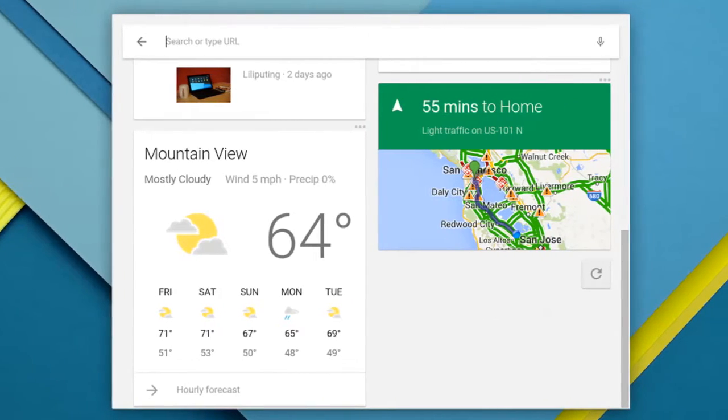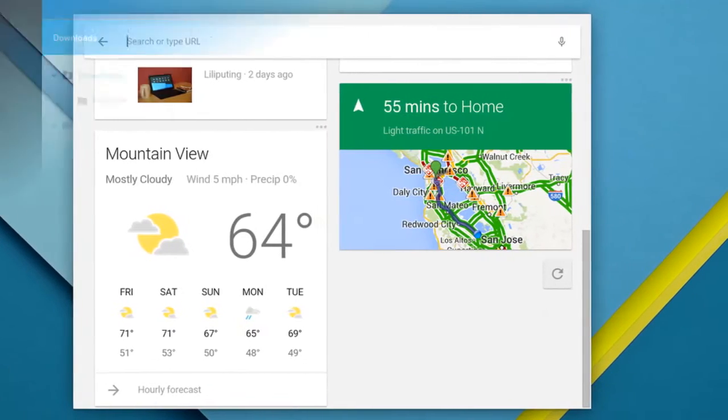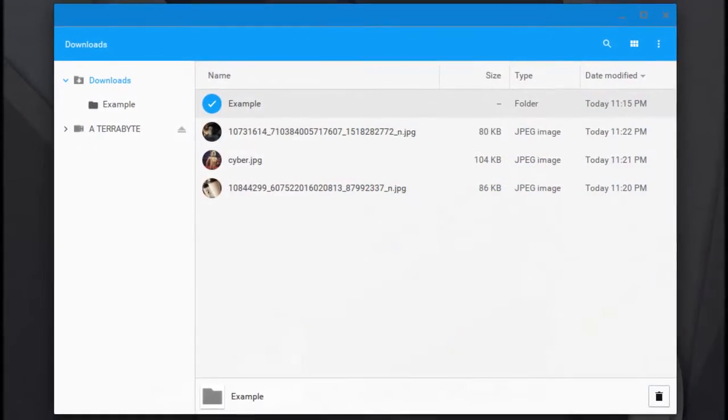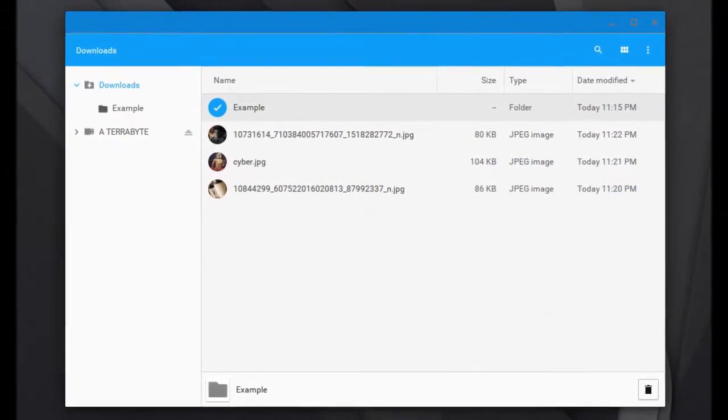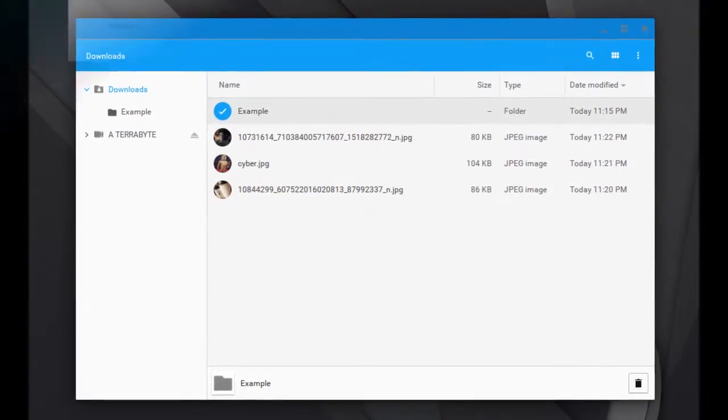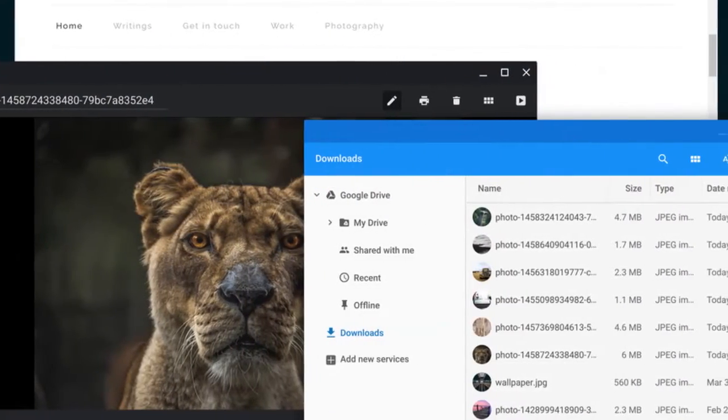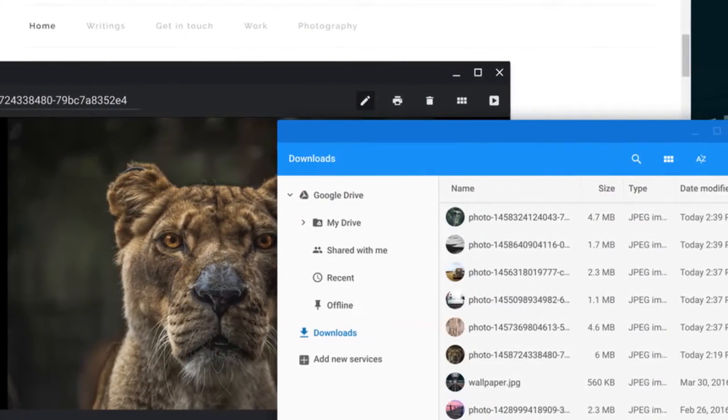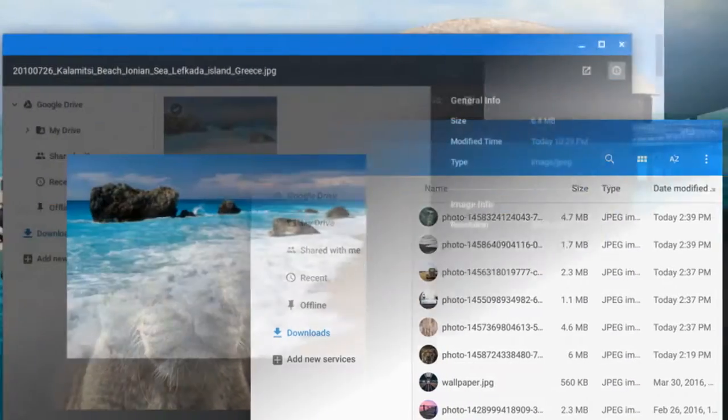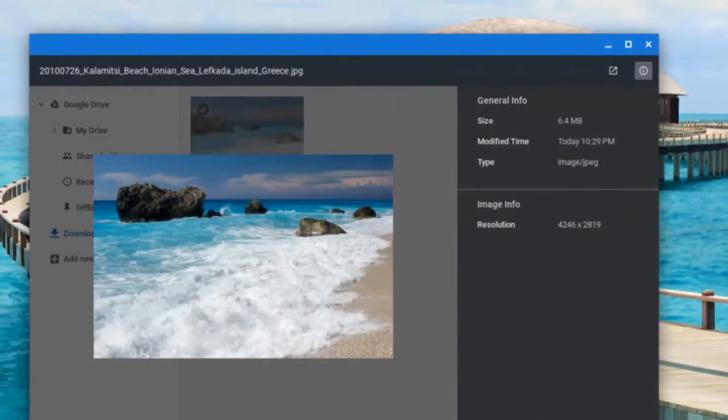Chrome OS 54. Soon after Chrome 54 was made available for Windows, Mac and Linux users, Chrome OS 54 has now moved to the stable channel.